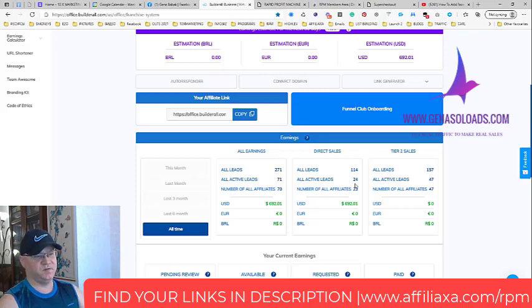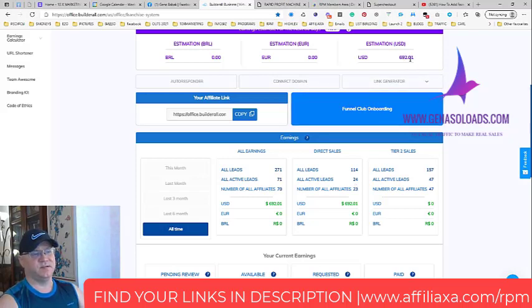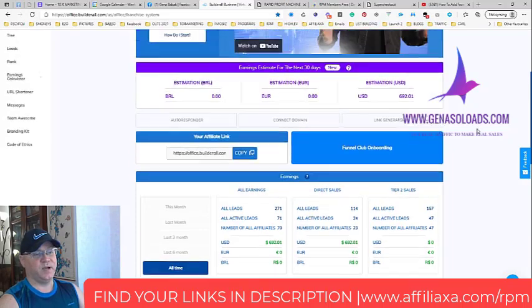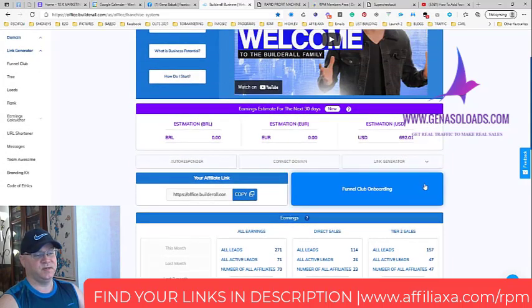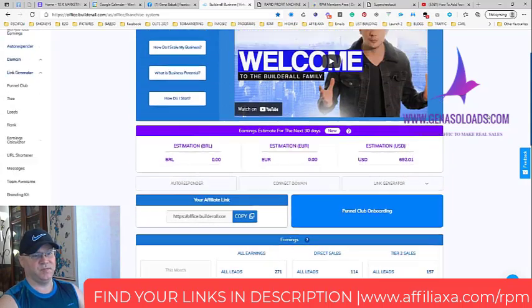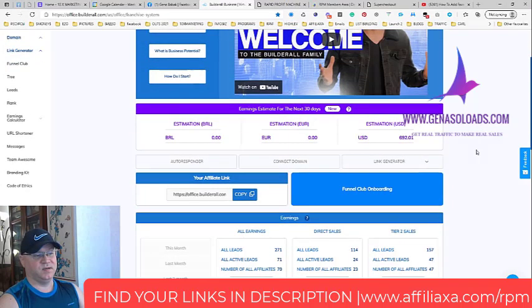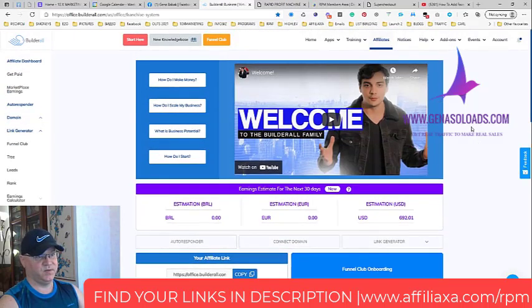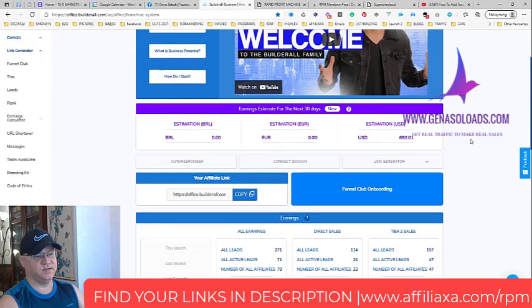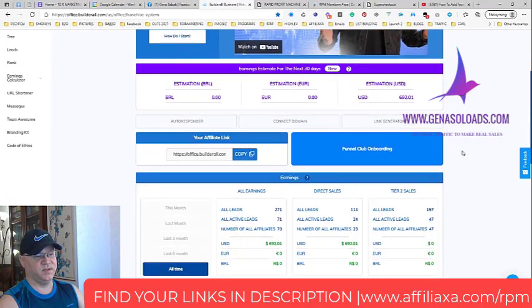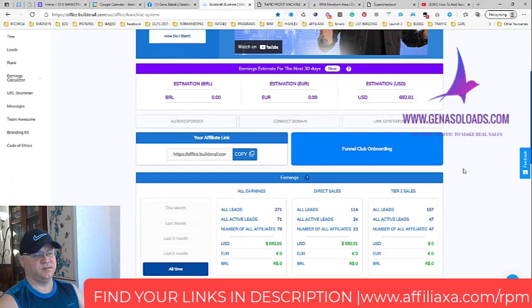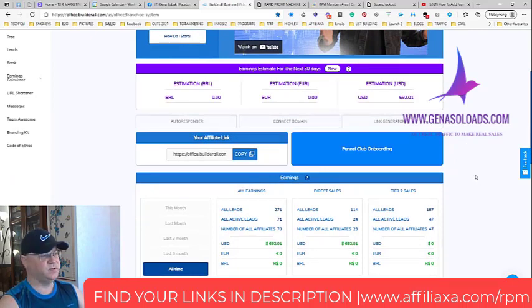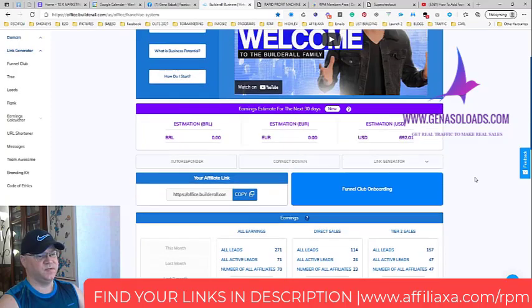As you can see, I already made 692 bucks, but why don't you see 1,500 here? Because when you join BuilderAll you have a 14-day trial, and this is why not everyone paid me yet. Some of them will pay later.